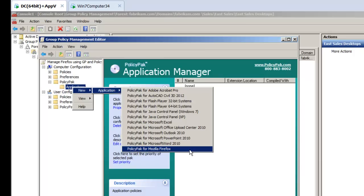We've got Flash and Java and Acrobat and Office, and actually we have over 50 pre-configured applications. They're all on our website for you to see videos and understand how they work. When you're a PolicyPak customer, you don't just get one pack, you get all the packs, including this one, Firefox.